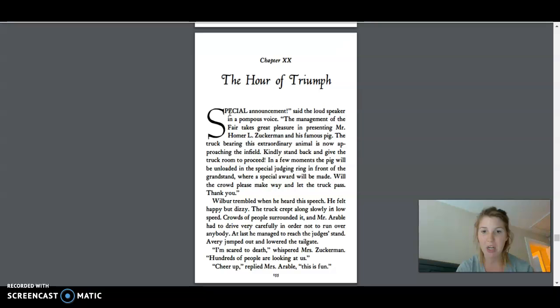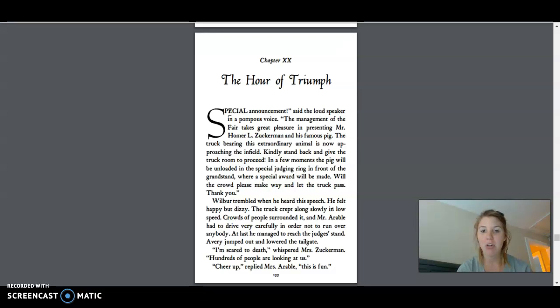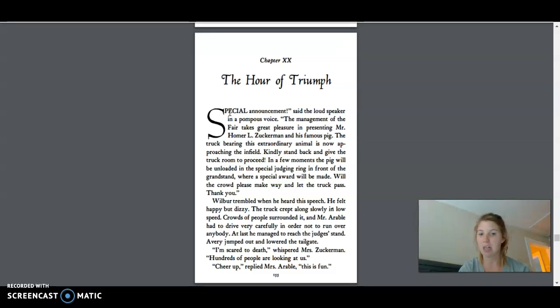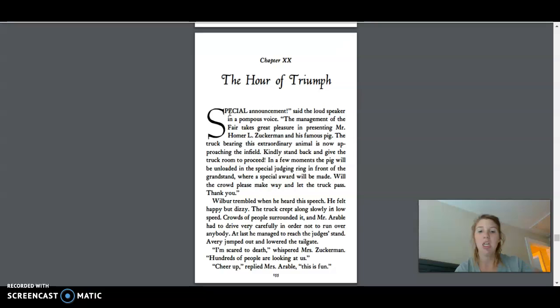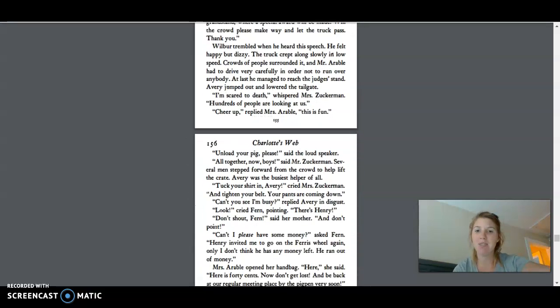Wilbur trembled when he heard the speech. He felt happy but dizzy. The truck crept along slowly in low speed. Crowds of people surrounded it, and Mr. Arbol had to drive very carefully in order to not run over anybody. At last he managed to reach the judge's stand. Avery jumped out and lowered the tailgate. I'm scared to death, whispered Mrs. Zuckerman. Hundreds of people are looking at us. Cheer up, replied Mrs. Arbol. This is fun.